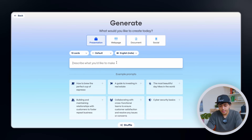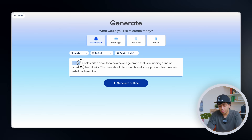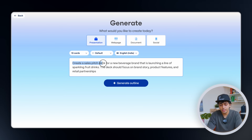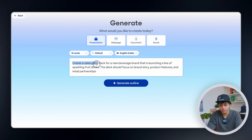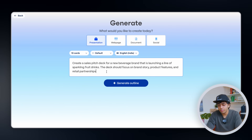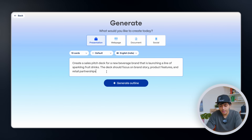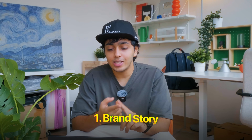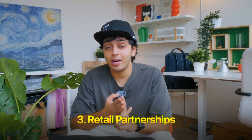So let's type in: 'Create a sales pitch deck for a new beverage brand that is launching a line of sparkling fruit drinks. The deck should focus on brand story, product features, and retail partnerships.' It's simple and pretty clear — two lines of prompts. We've told it a specific type of drink launching, and we've told the deck exactly what to focus on: brand story, product features, and retail partnerships.